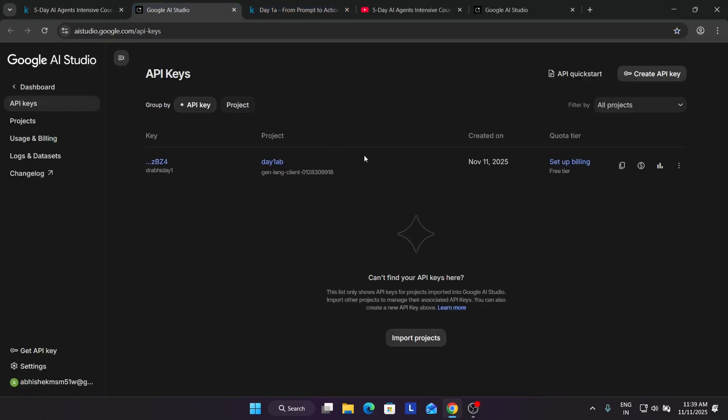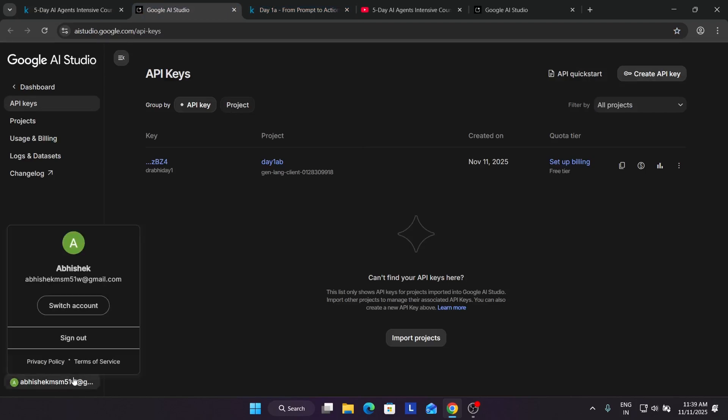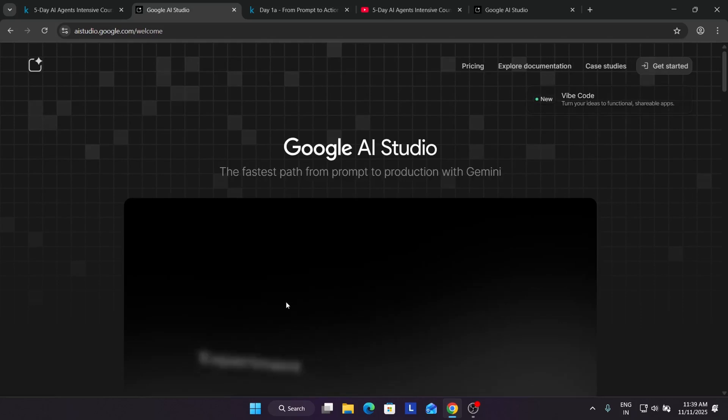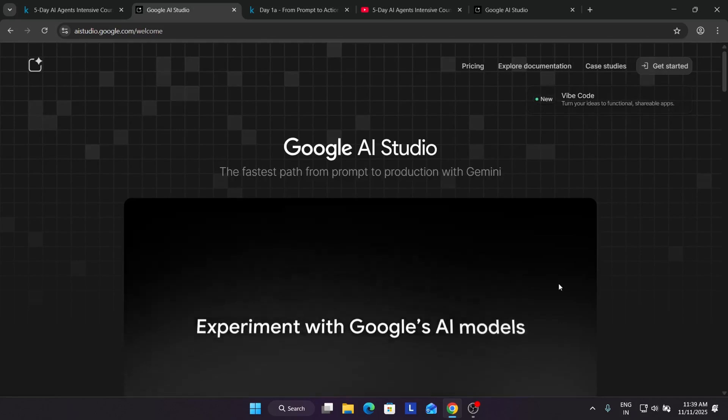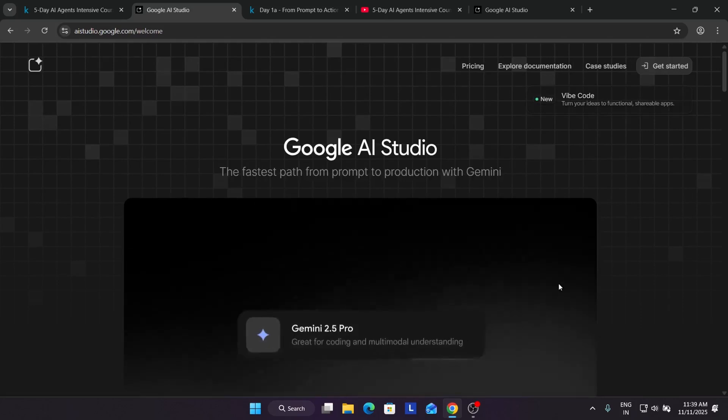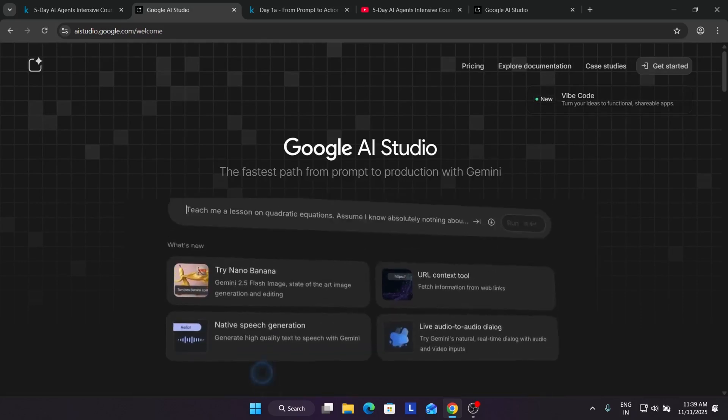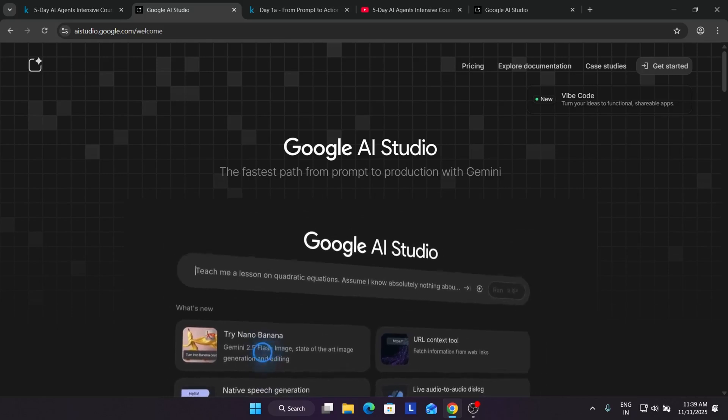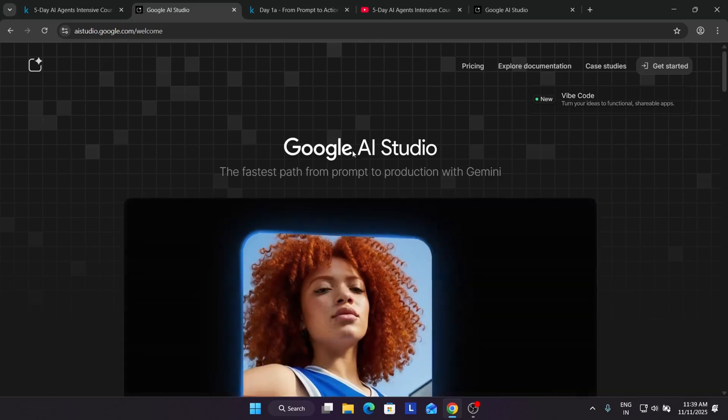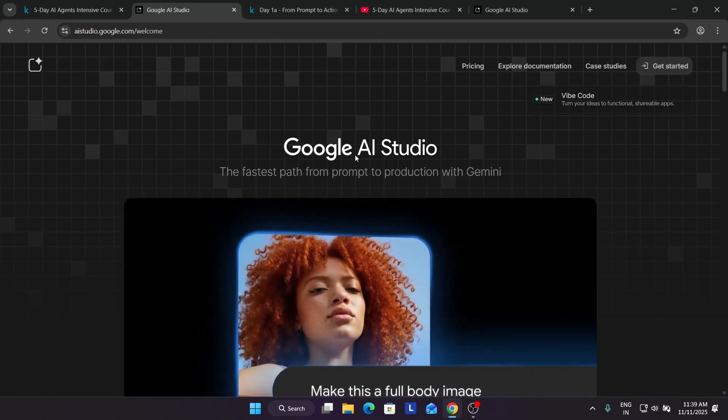Here I think by default I'm signed in, so I'm just signing out to show you the process. By default, when you open AI Studio, the welcome page will look like this.